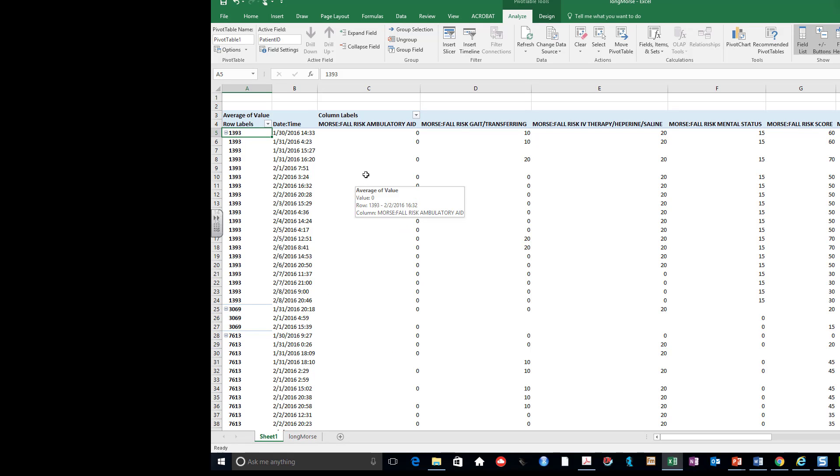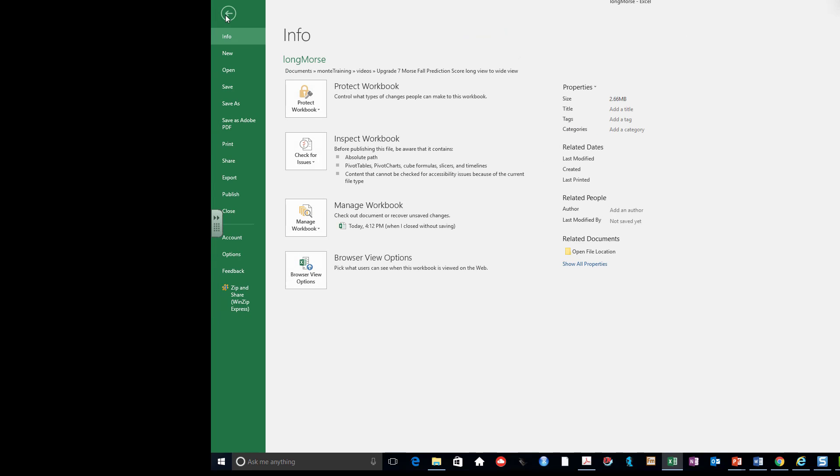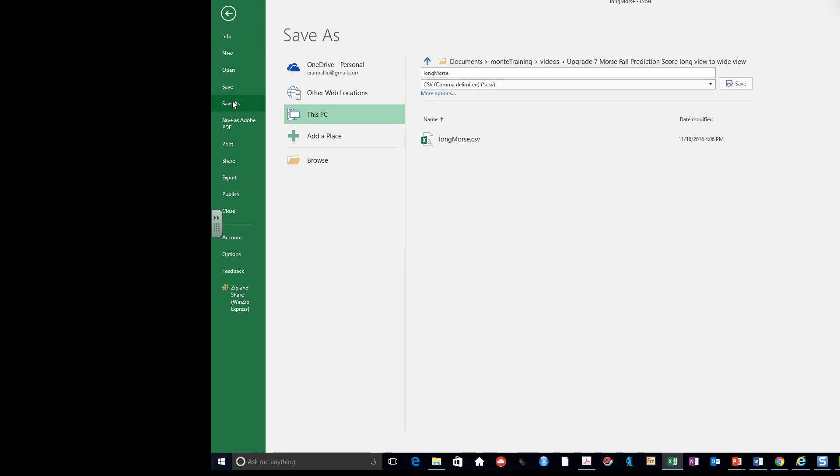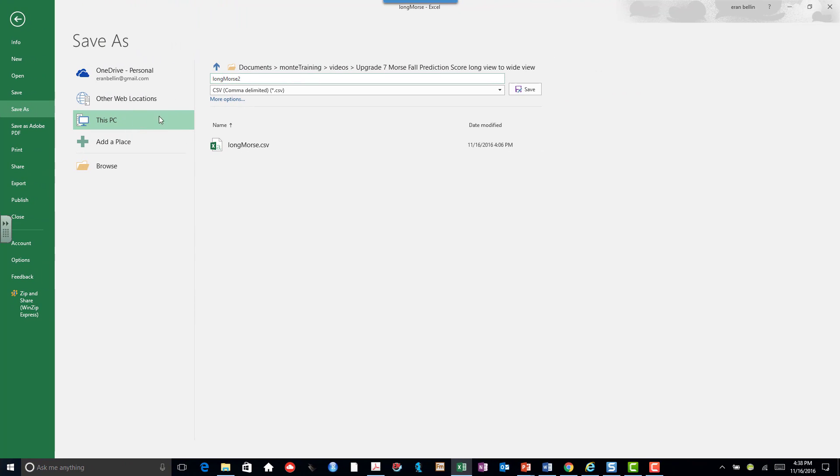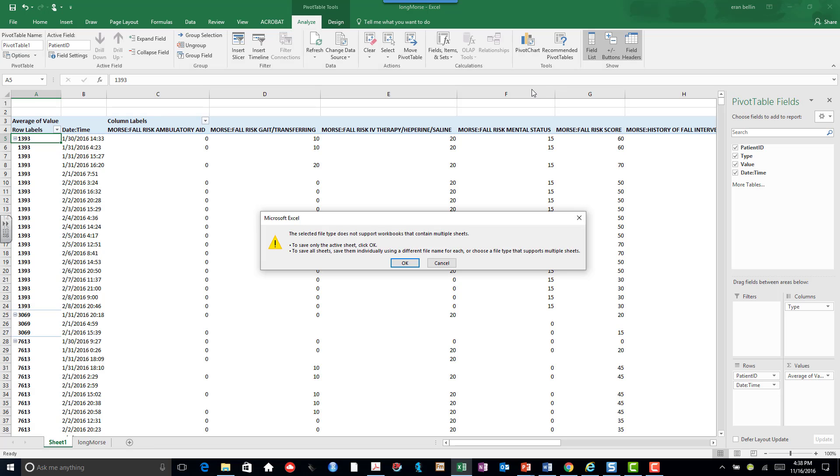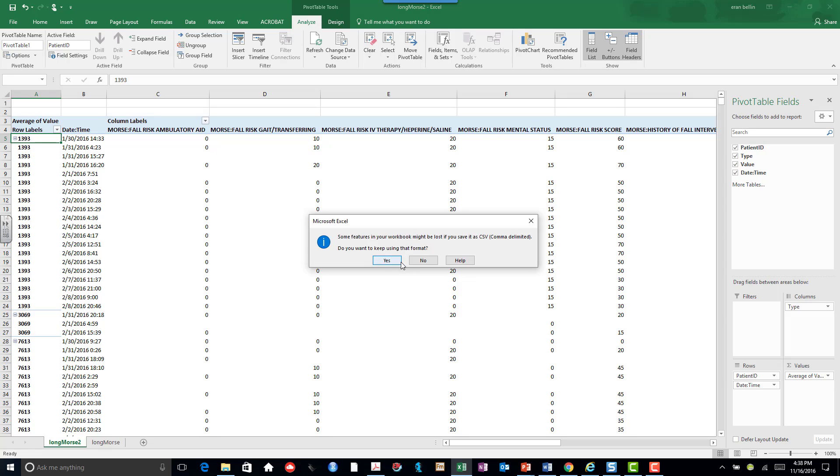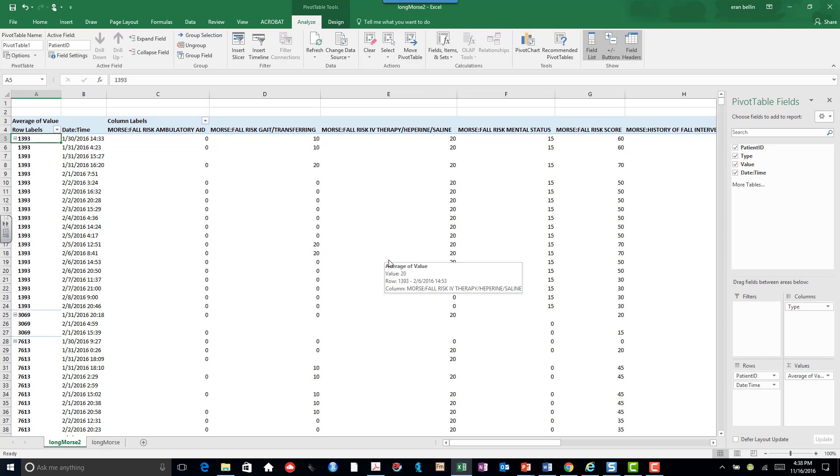And if I want to save it as a simple table, that's simple enough. I just File, Save As. I want to save it as a CSV. It warns me I'm going to lose all my formatting. I don't care.